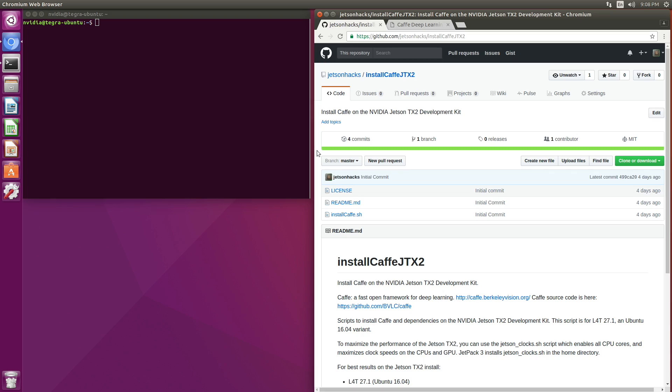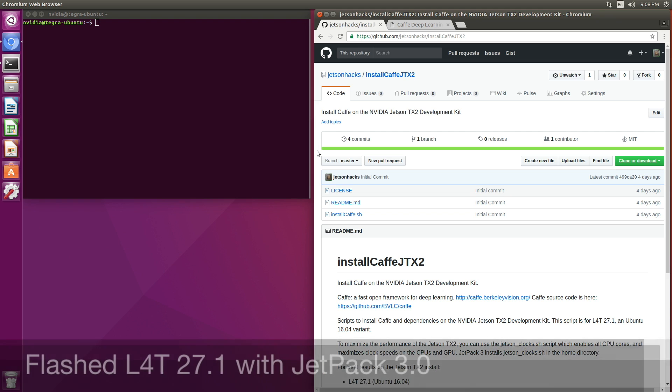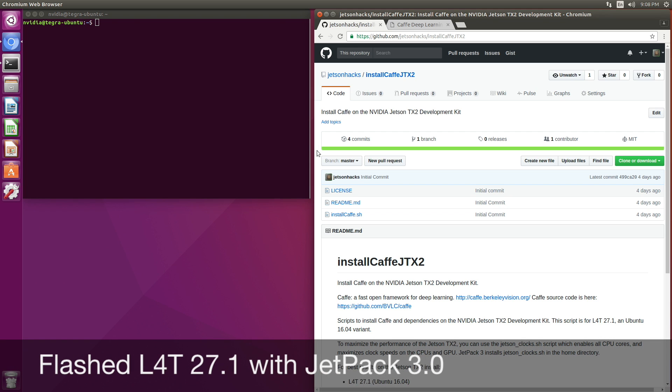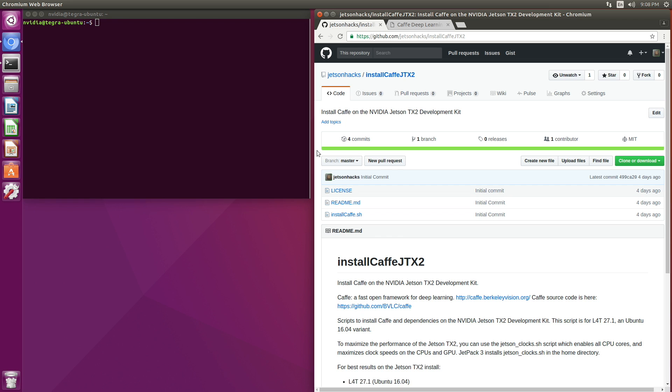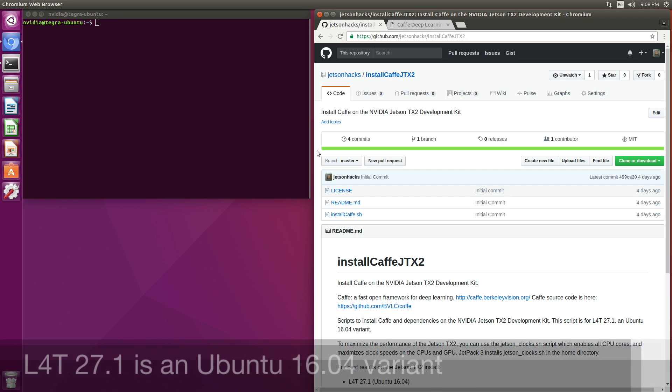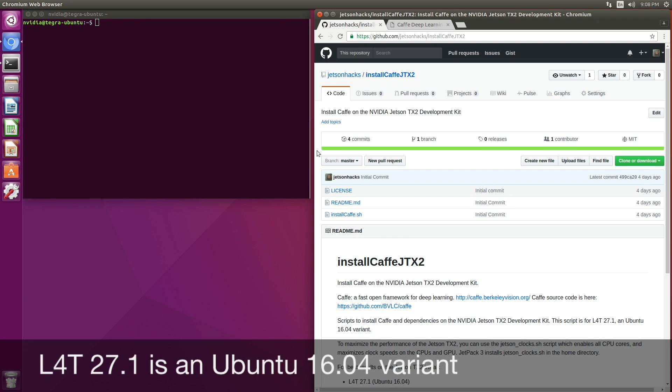I just finished flashing L4T 27.1 using JetPack 3.0. L4T 27.1 is a 64-bit Ubuntu 16.04 variant.